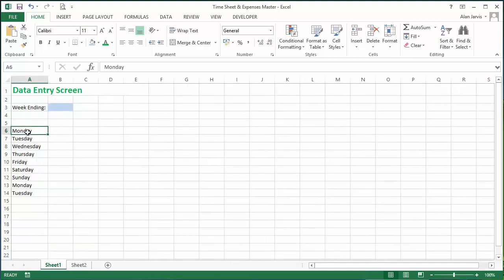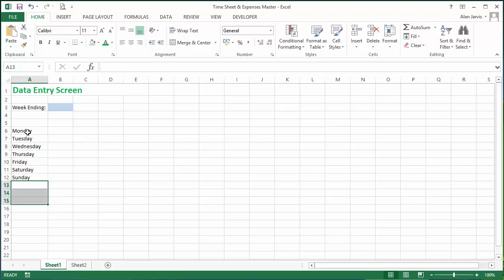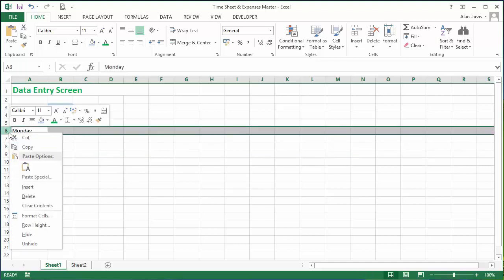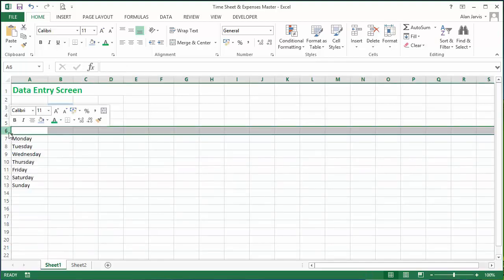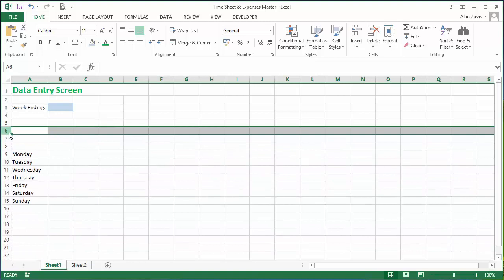We need—assuming our week starts on Monday—we need Monday, Tuesday, Wednesday, Thursday, Friday, Saturday, Sunday, and we can delete the rest of it because there are only seven days in a week. Now let's insert a little more.